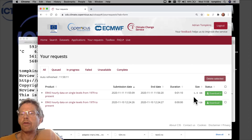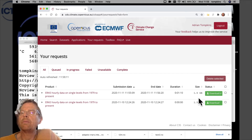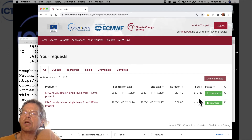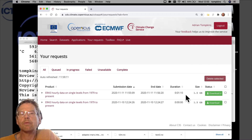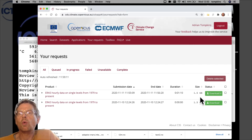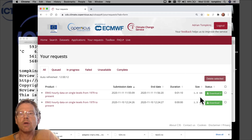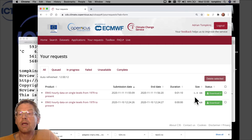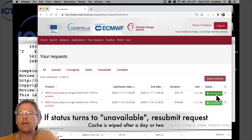We can also see the size of the file. One month's worth of global data for a single field on a single level — in this case the two-meter temperature — has a file size of 1.5 gigabytes, because we have all the days of one month and all 24 hourly time steps. So the files are quite large. We can now proceed to click the download button.